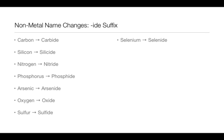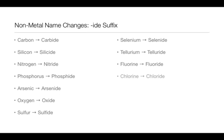Selenium becomes selenide, tellurium telluride, fluorine fluoride, and chlorine chloride.